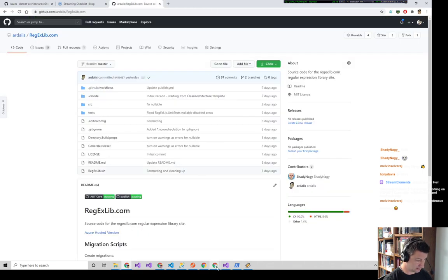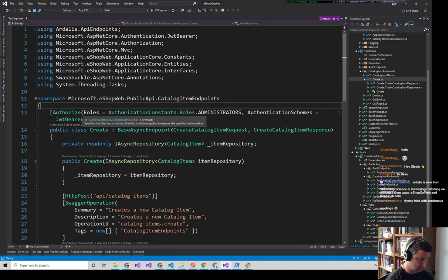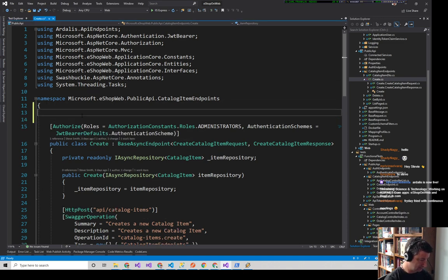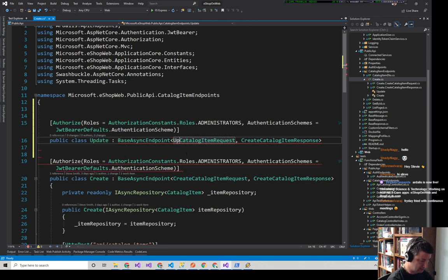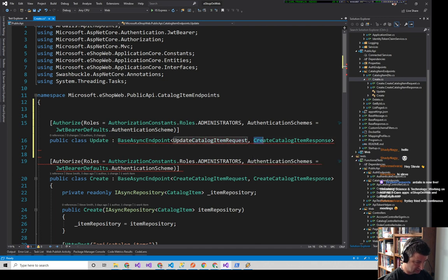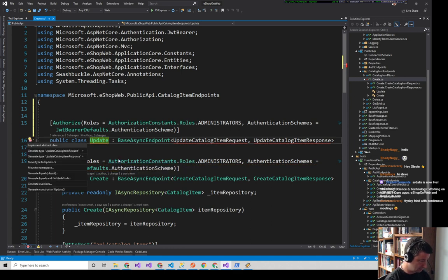Back in Visual Studio, I already have create, delete, get by ID, and list. I just need update. We'll start the same as create — grab this, paste it, call it Update. It's going to need an UpdateRequest and an UpdateResponse, then throw that into its own file.